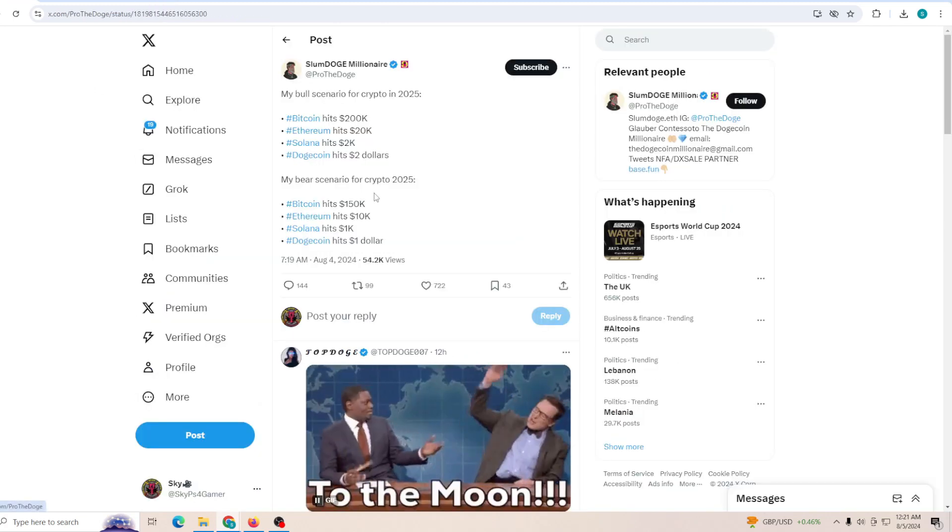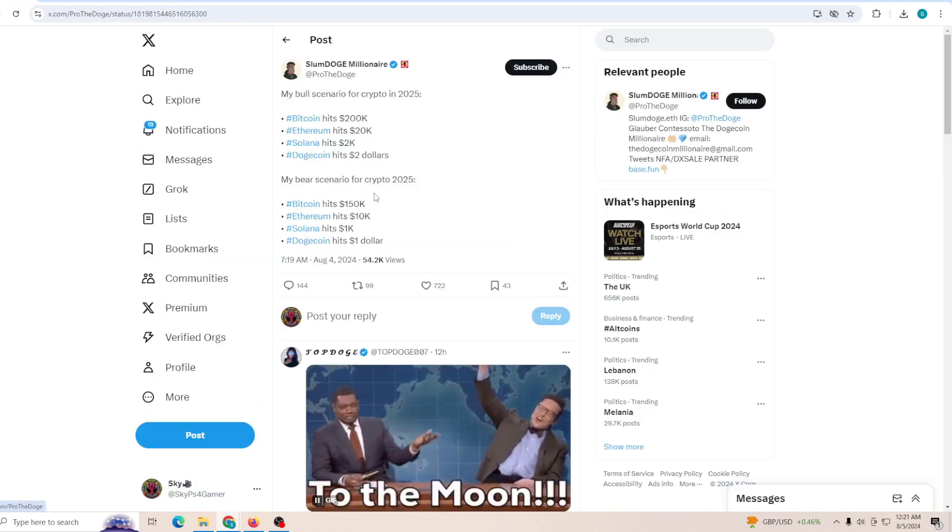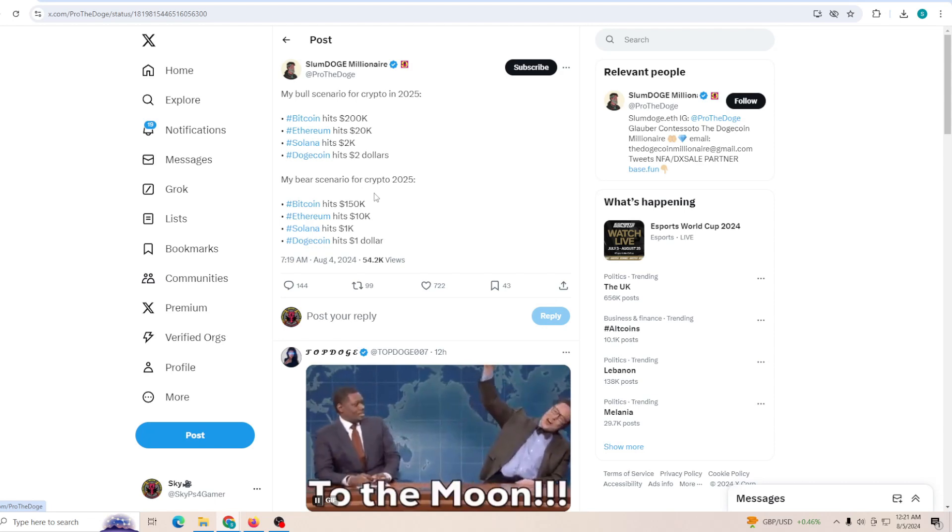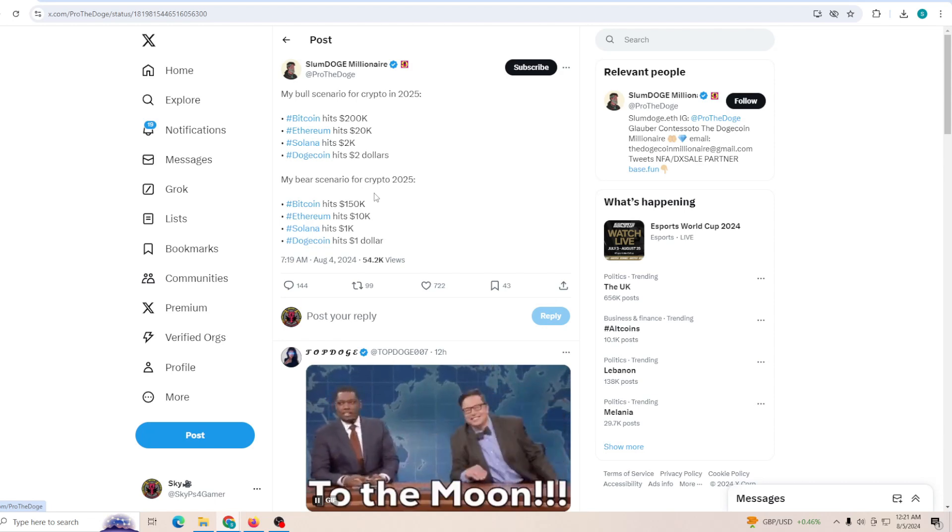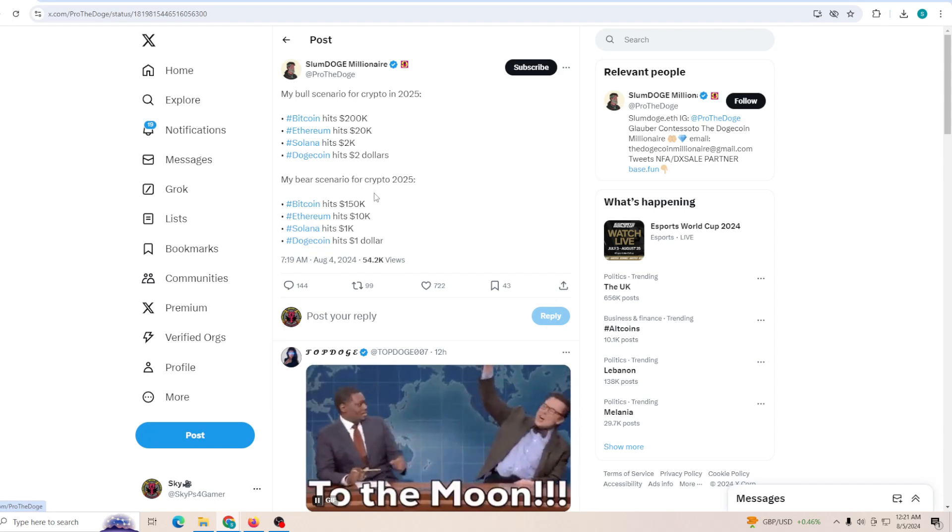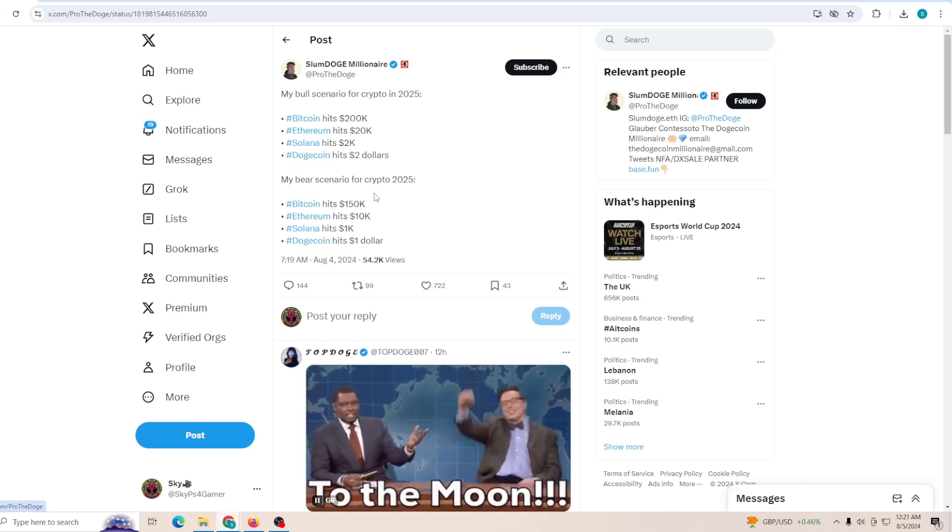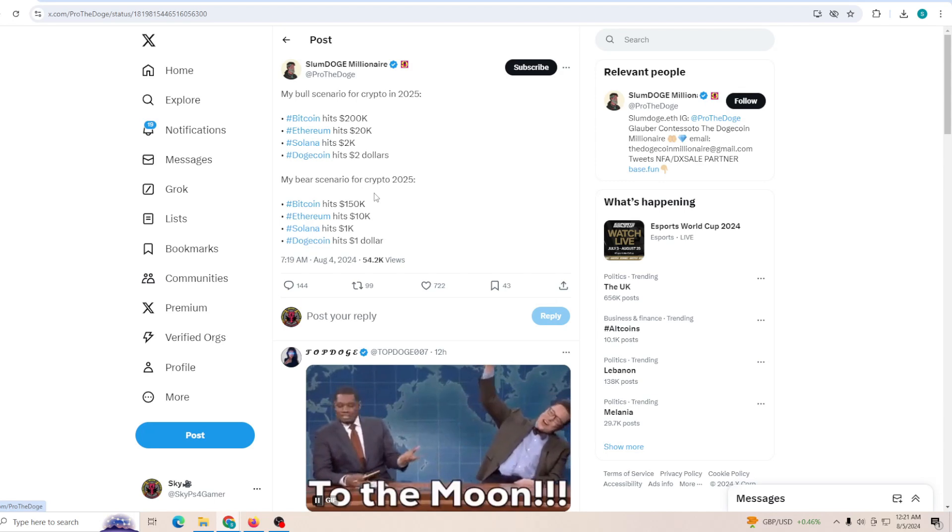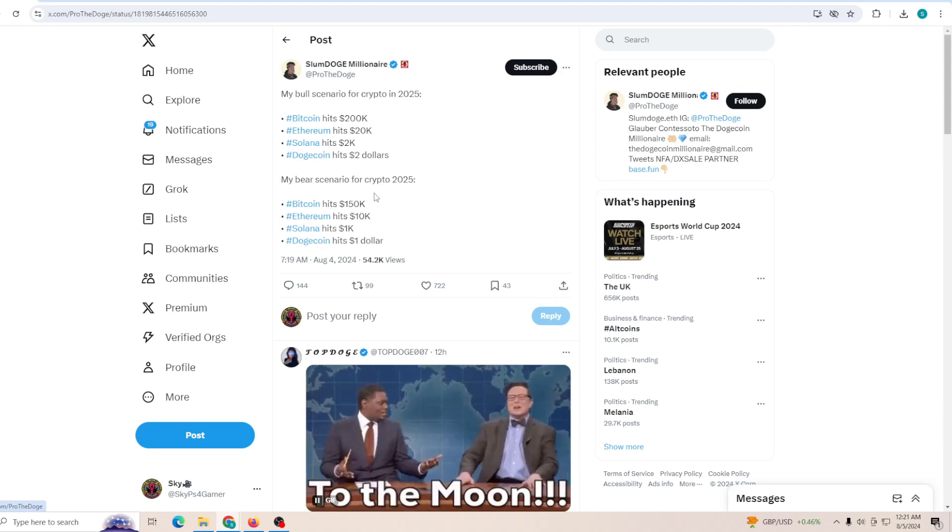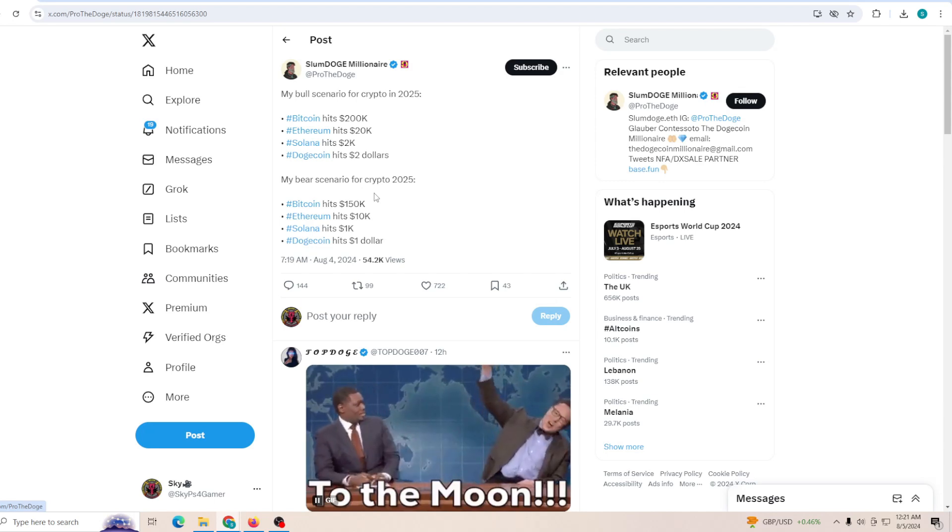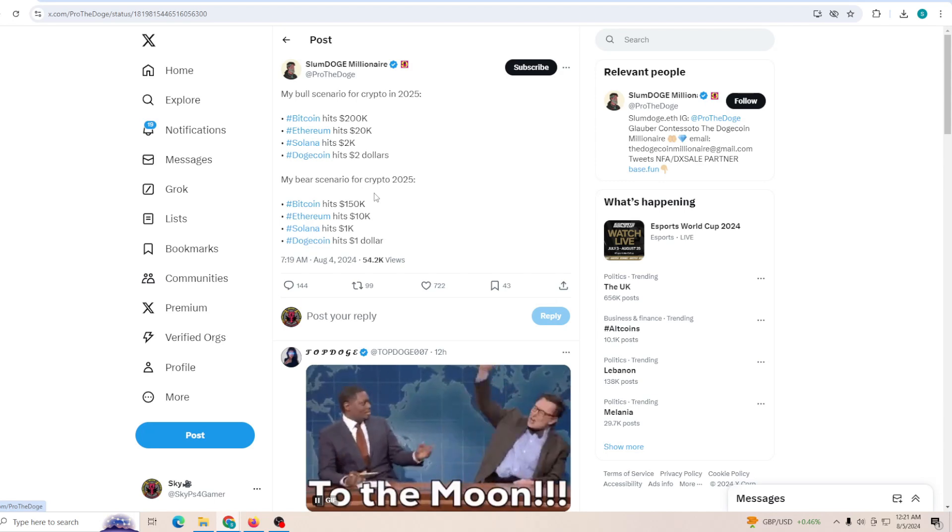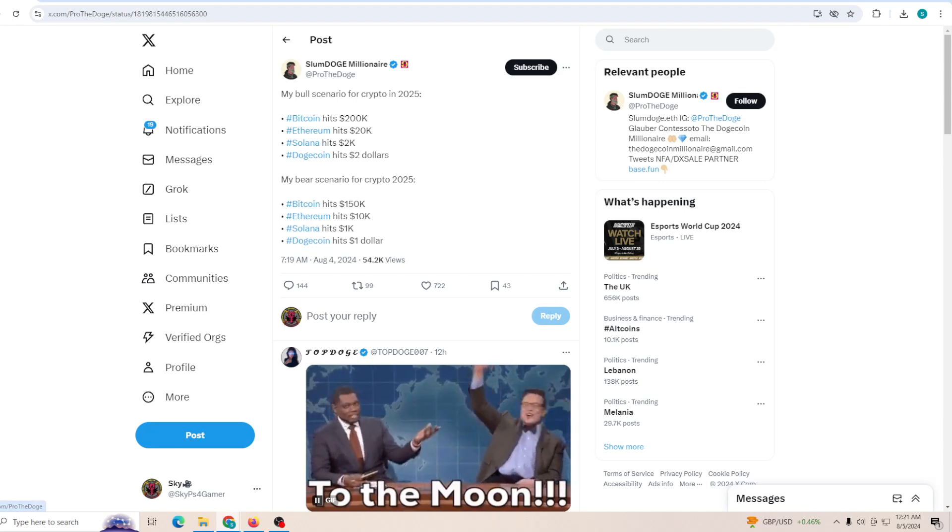If this plays out properly, Dogecoin is going to hit a dollar. If it goes to the bull market, then it might be able to hit two dollars. What do you guys think about this? Let me know down in the comment section.